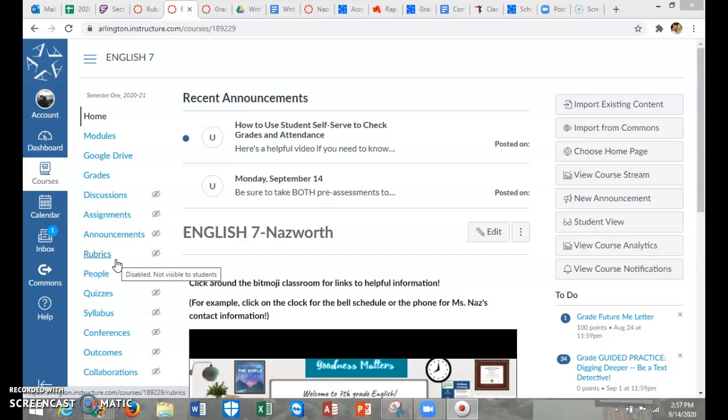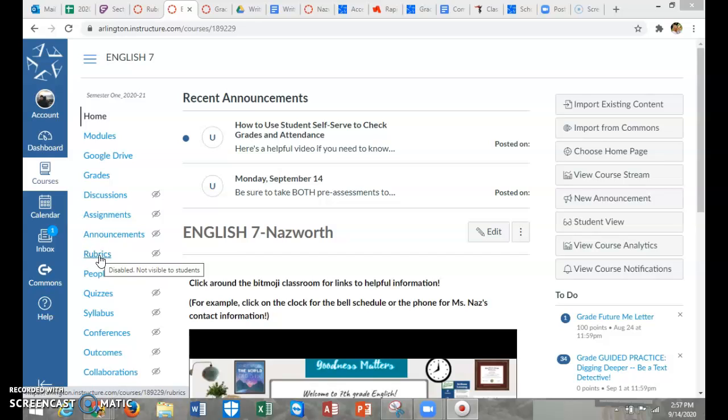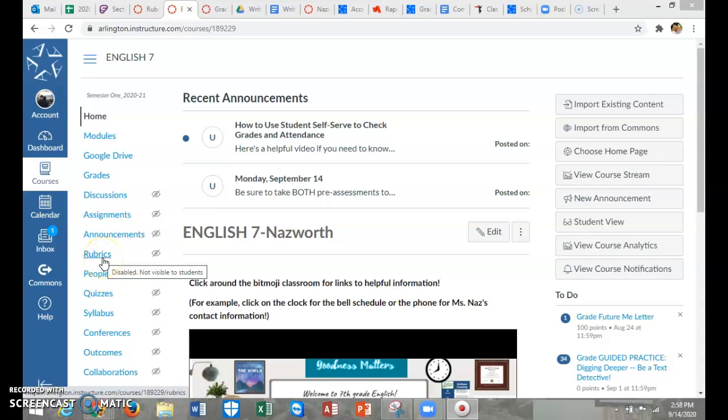Canvas does have rubrics that you can use. It is very helpful for the kids to be able to see so they can mentally check off and make sure they've done all the requirements, but it also makes it easy for you to grade. I'm going to show you how to create a rubric, and then I'll make another video on how to use the rubric in the SpeedGrader.